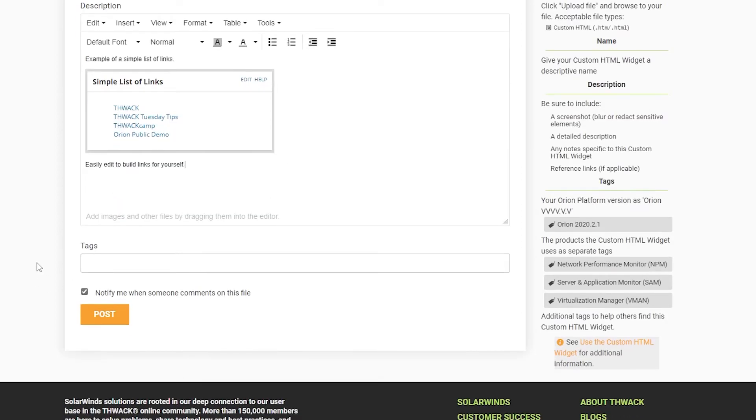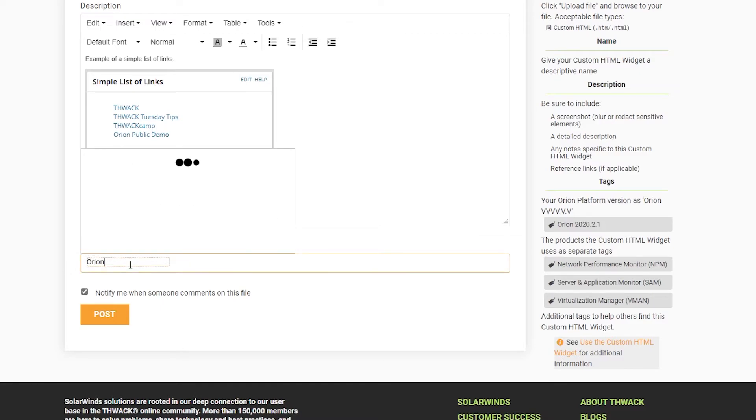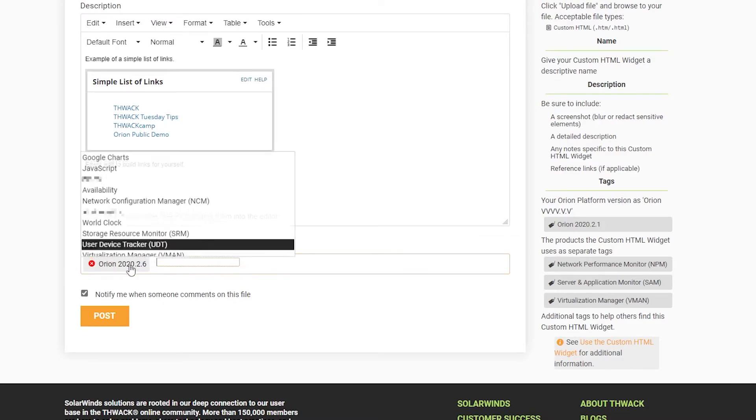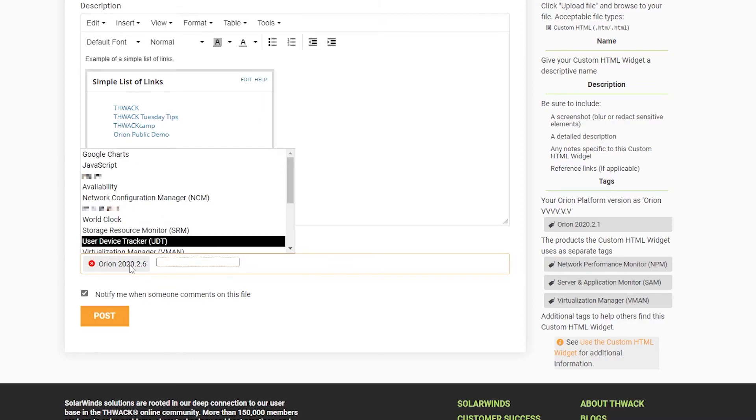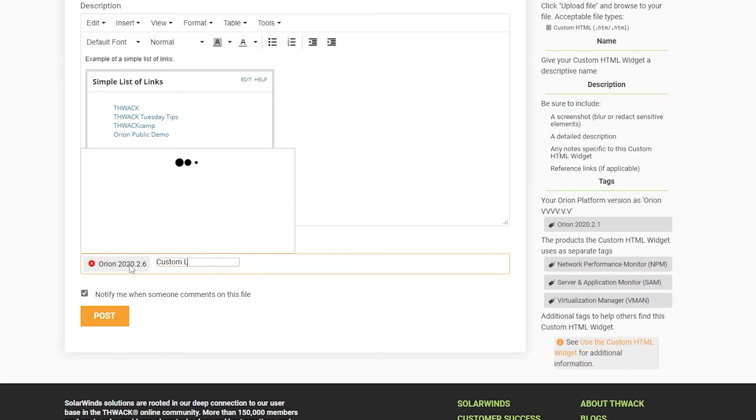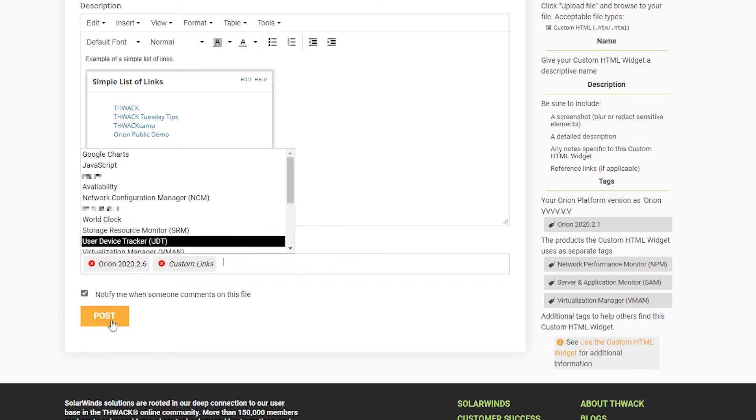And lastly, tag it so people can find it. This was built on Orion Platform 2020.2.6. And this actually doesn't use any of the products, so just give it a tag that'll help people find it. And then hit Post.